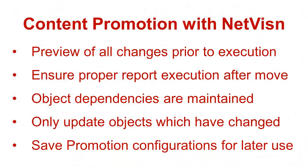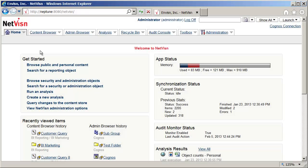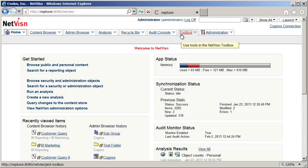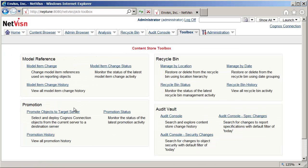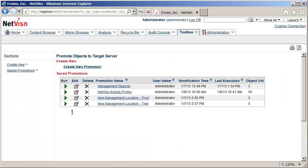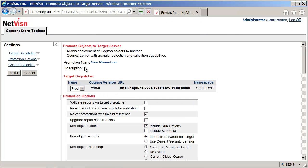Let's take a look at this now by creating a new promotion in NetVision. From the Toolbox tab in NetVision I'll select the Promotion option. From here promotions can be run, but in this example I want to create a new one. On this screen, options are defined and objects selected.